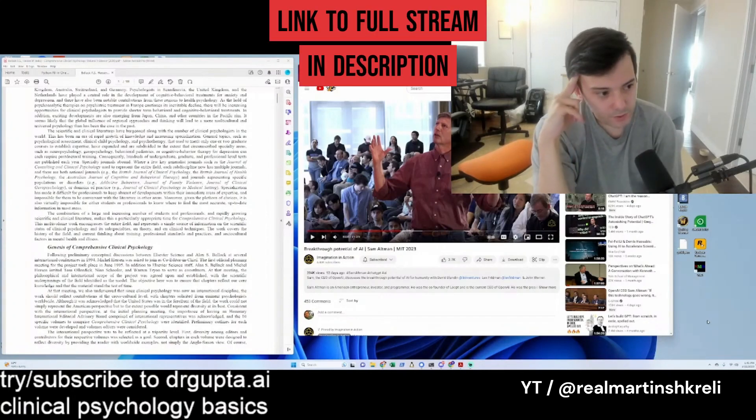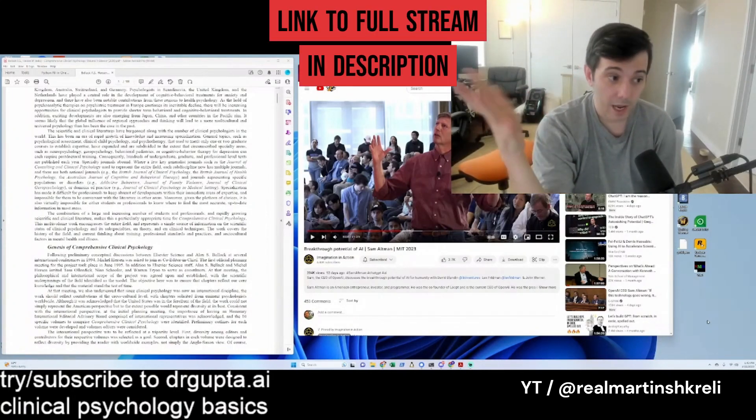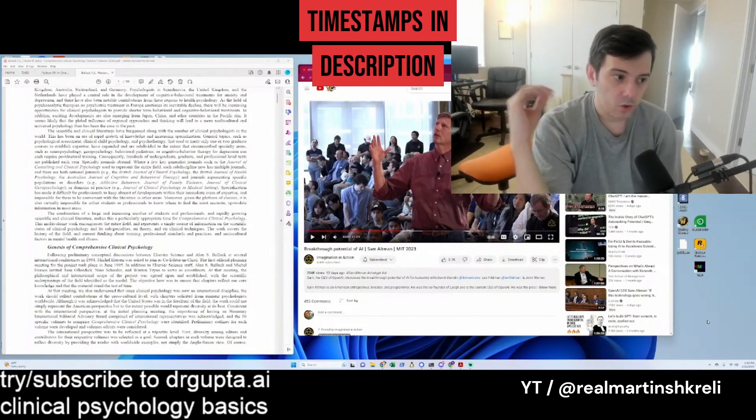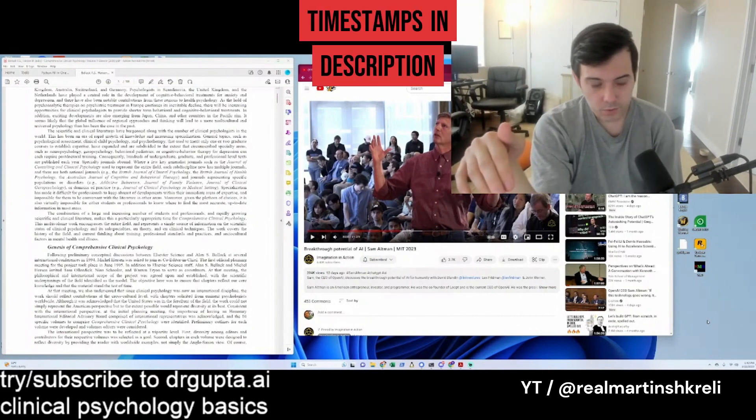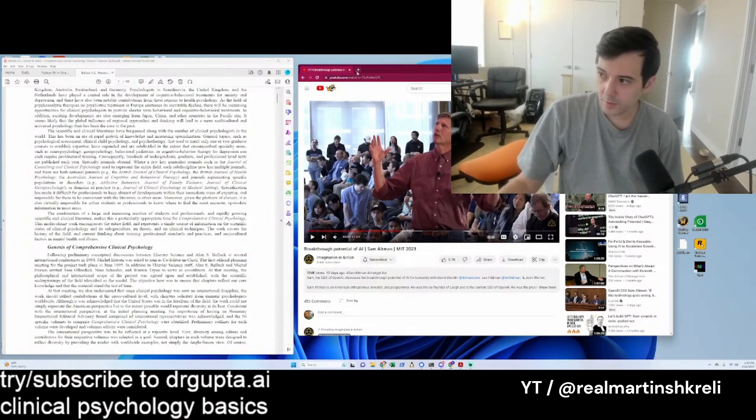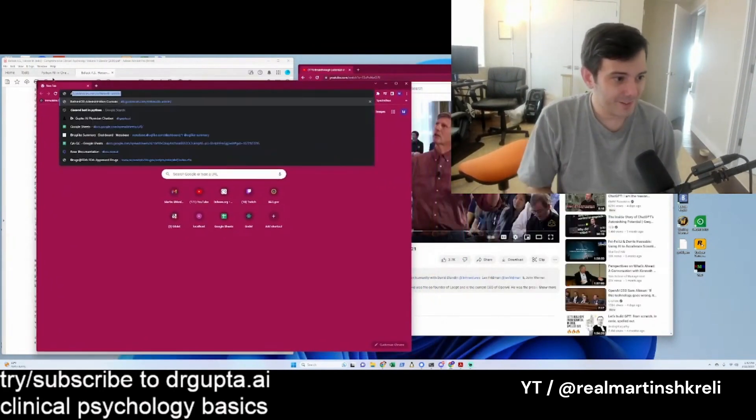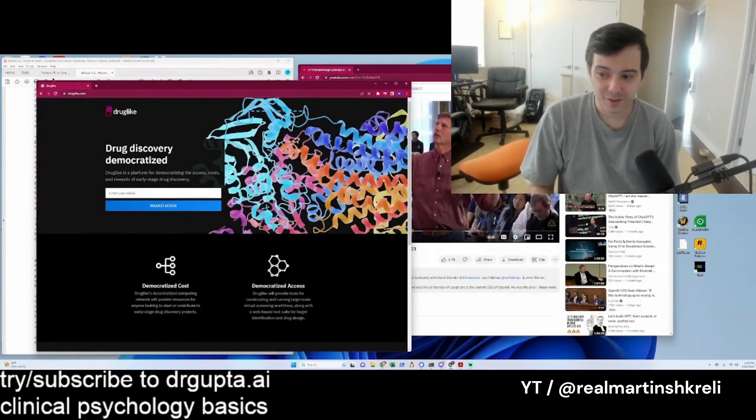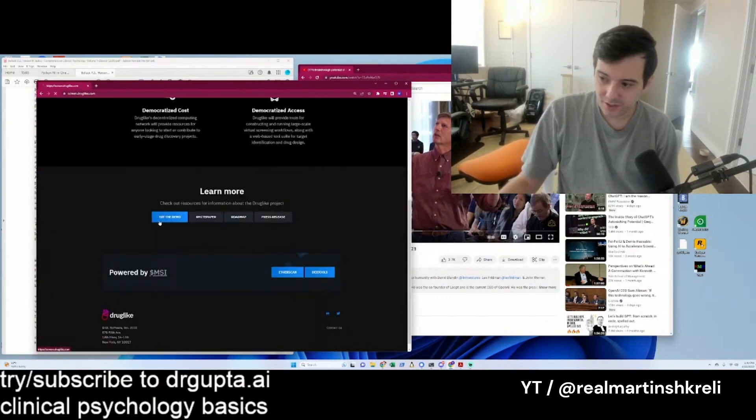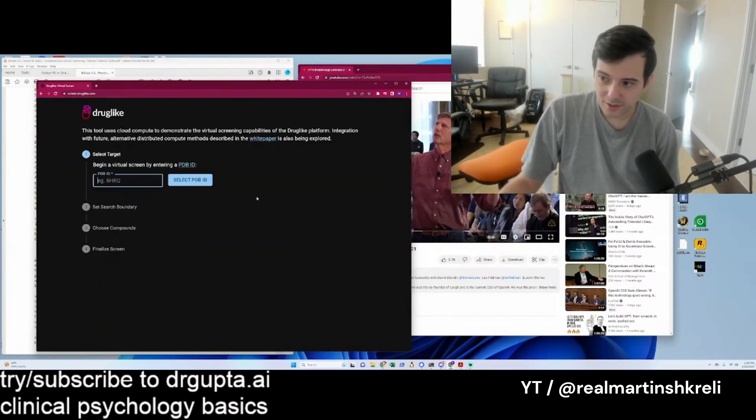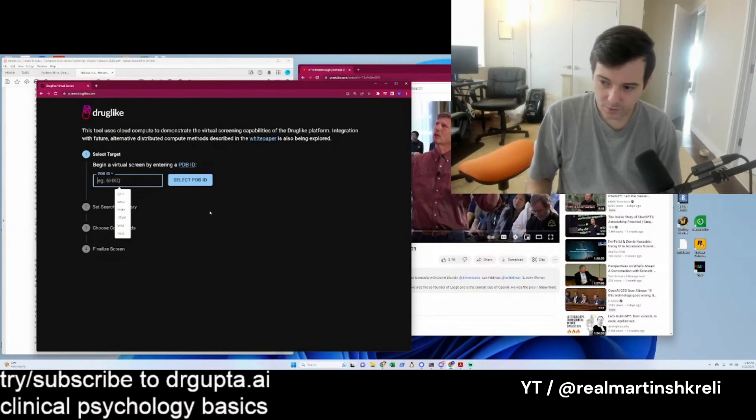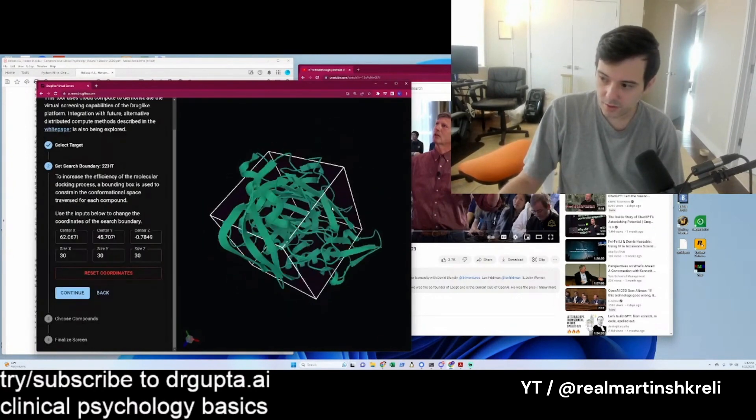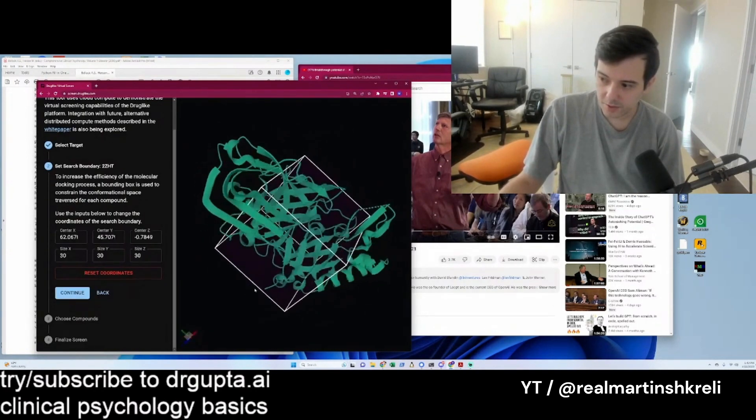A company called DL software hosts all of our software companies or apps. It's one company, drug-like, which is a computational chemistry screening platform, which I highly recommend you check out if you're in this very narrow field.